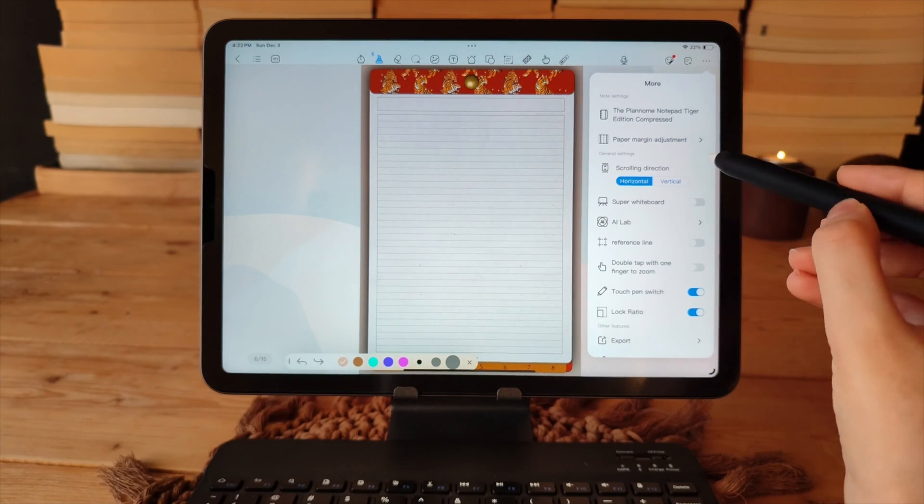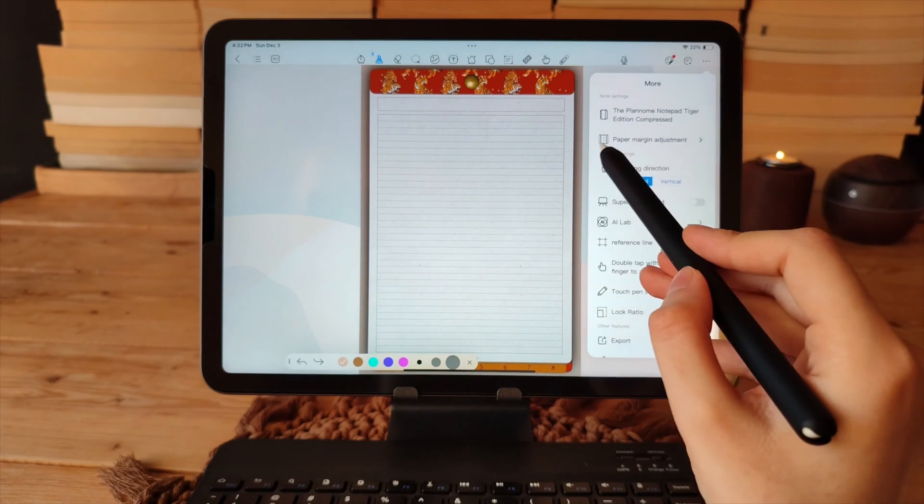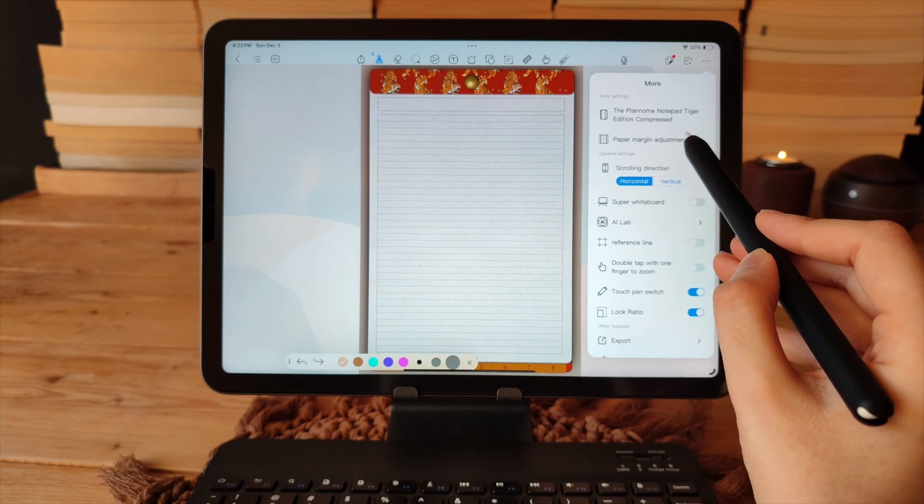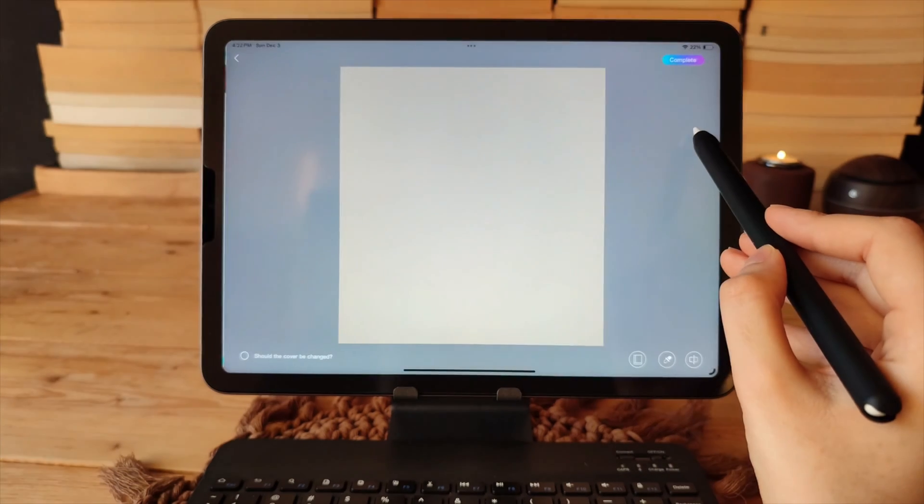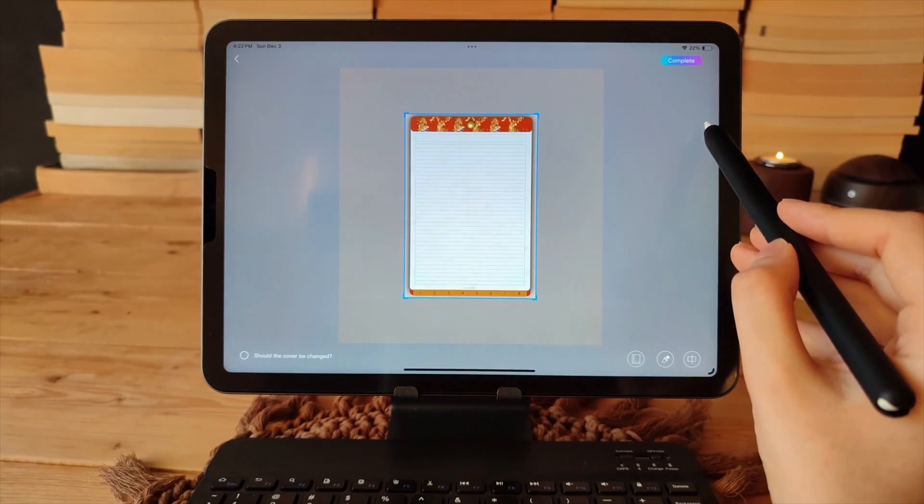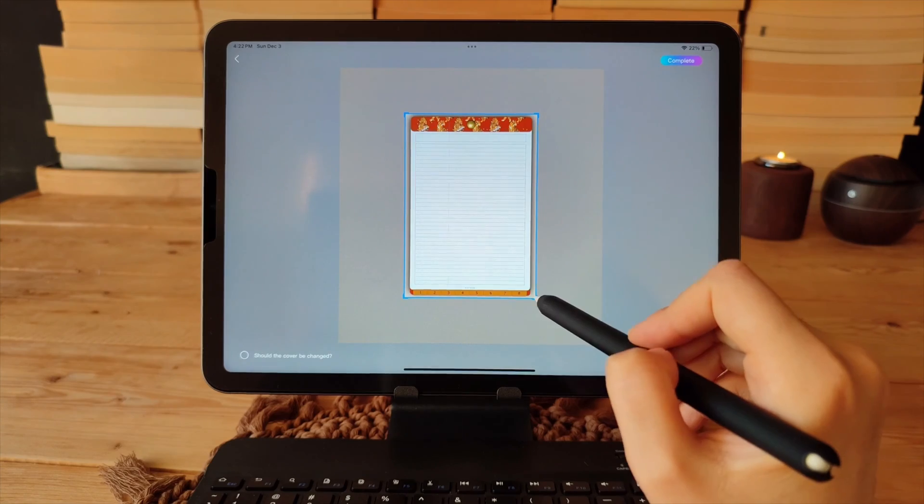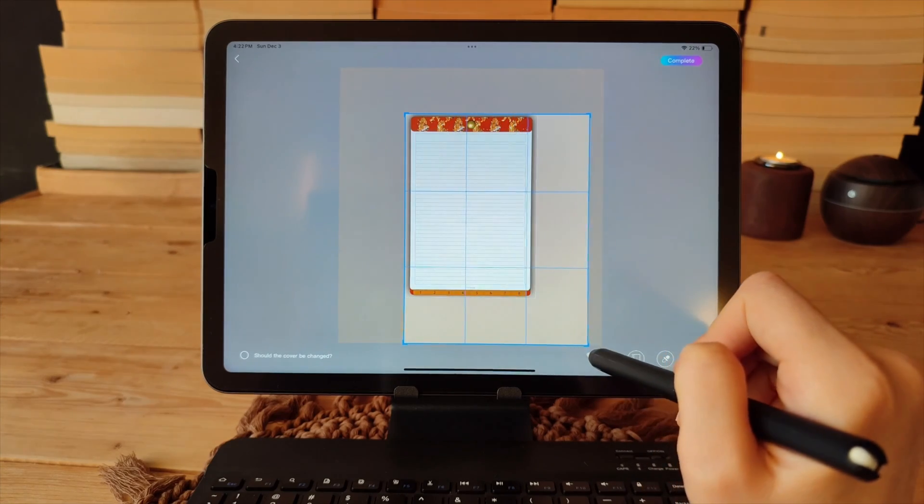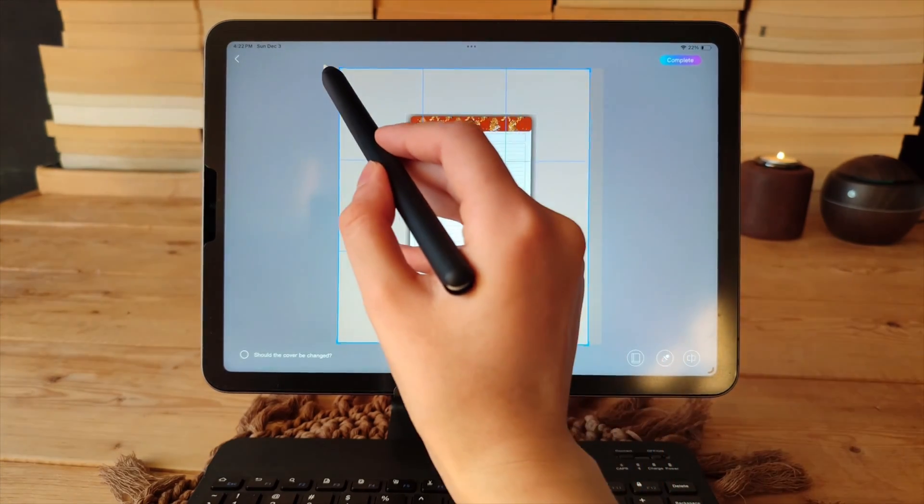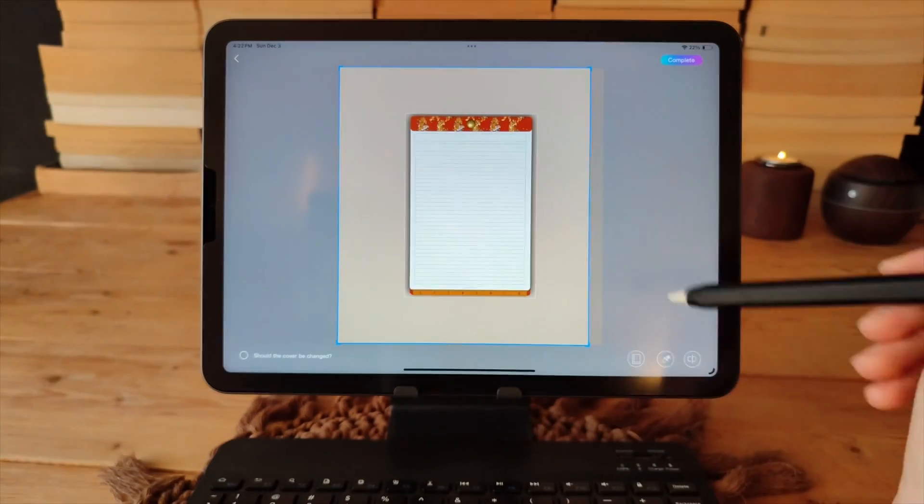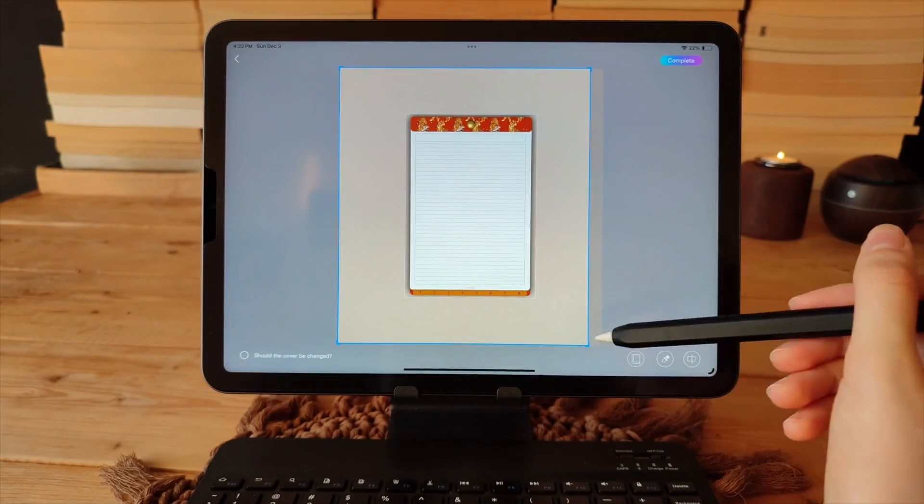Sometimes the booklets we have do not provide sufficient empty space for taking notes. However, it is a great opportunity to utilize this method to generate enough room for note-taking.